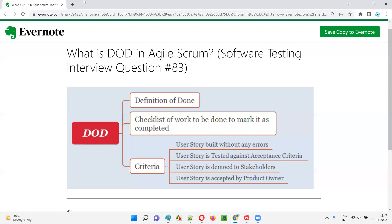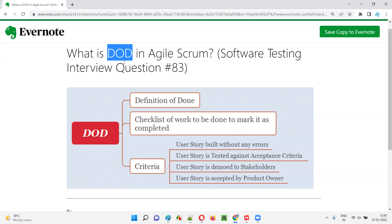Hello all, welcome to this session. In this session, I'm going to answer software testing interview question 83 — what is DOD in Agile Scrum?